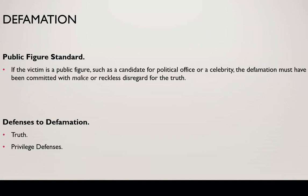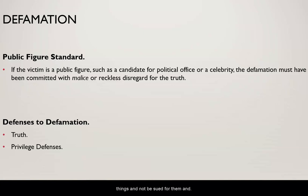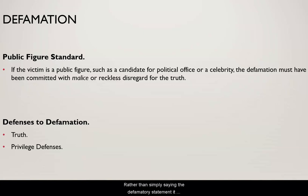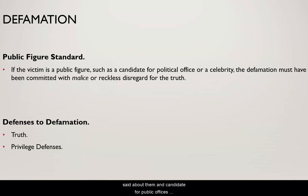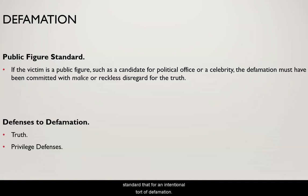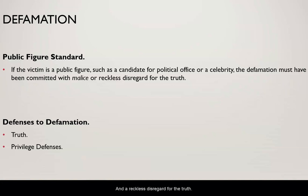There are also privileges — situations where people can say defamatory things and not be sued for them. We have a unique situation where public figures face a slightly higher standard. Rather than simply saying the defamatory statement, it needs to be said with malice or reckless disregard for the truth, because public figures, celebrities, and candidates for public office need to anticipate that things will be said about them. So the slightly higher standard requires malice or reckless disregard for the truth.